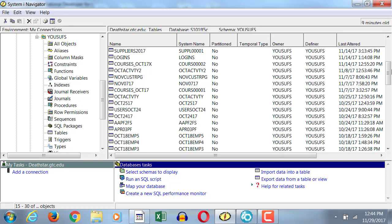Let's go back to what we learned in the middle half of this class. The names of physical files and logical files, maximum how many characters? Ten. Look at that name, Suppliers 2017. Start counting the letters.